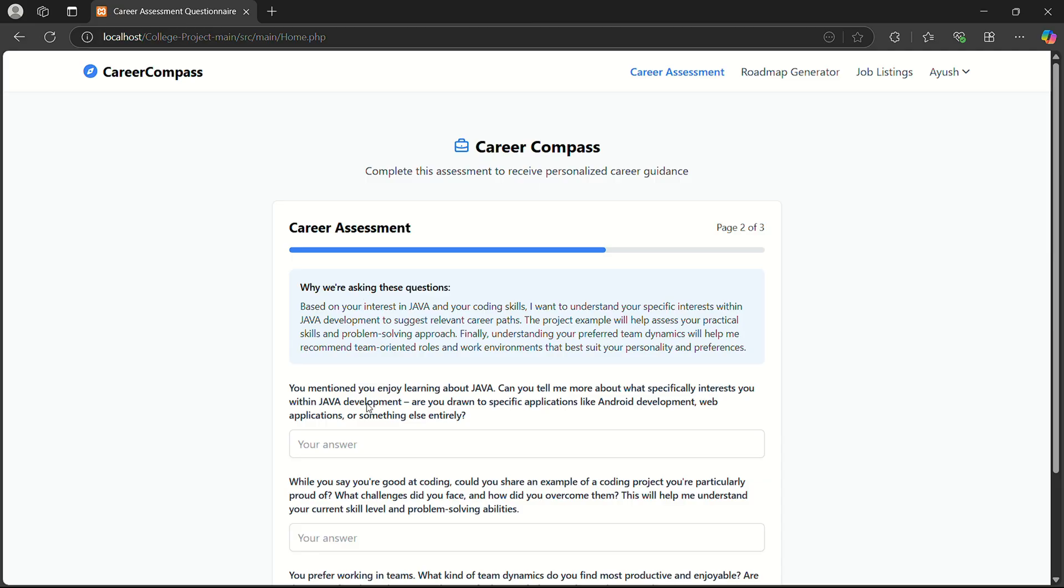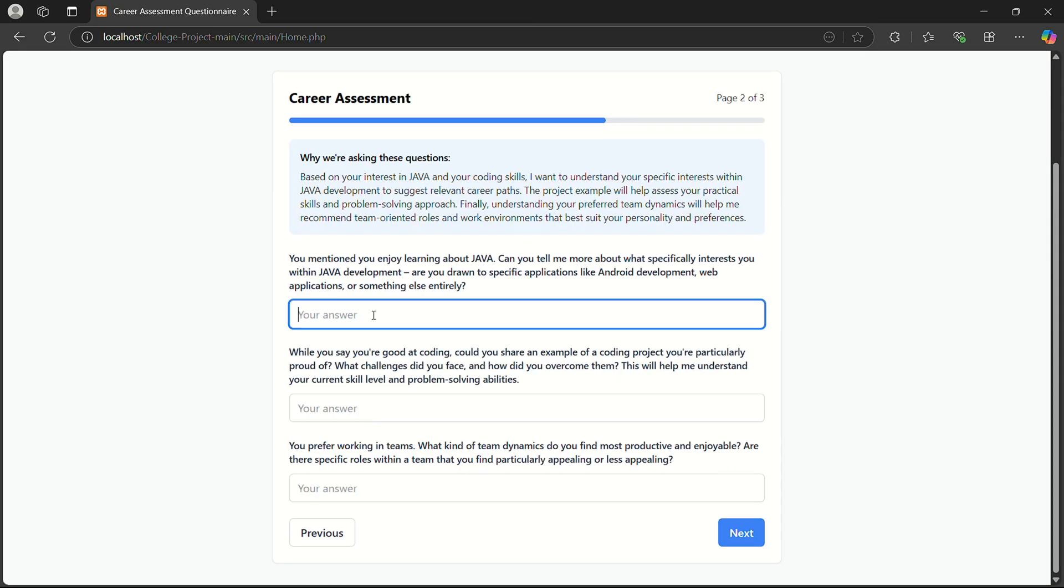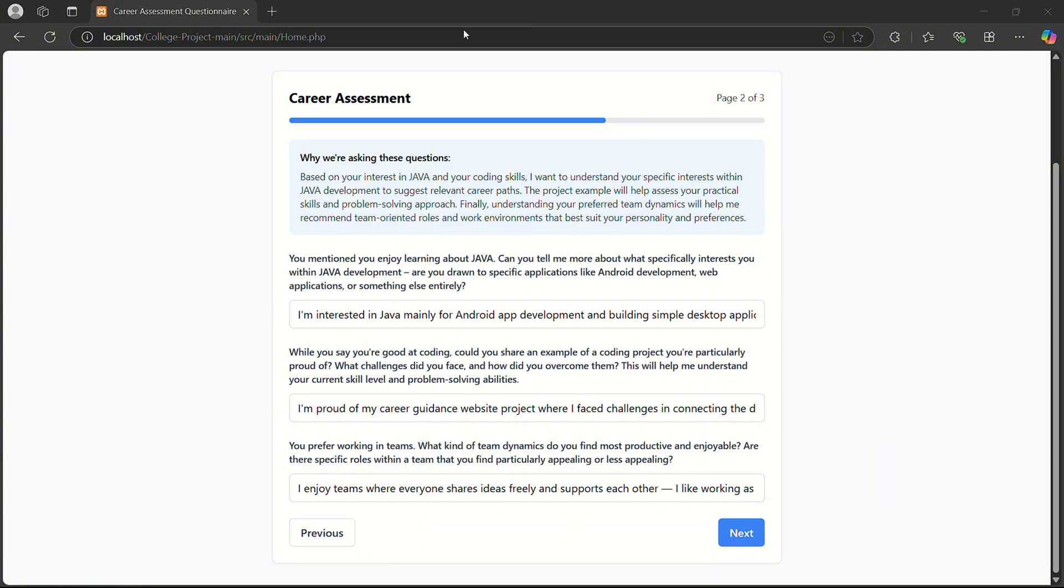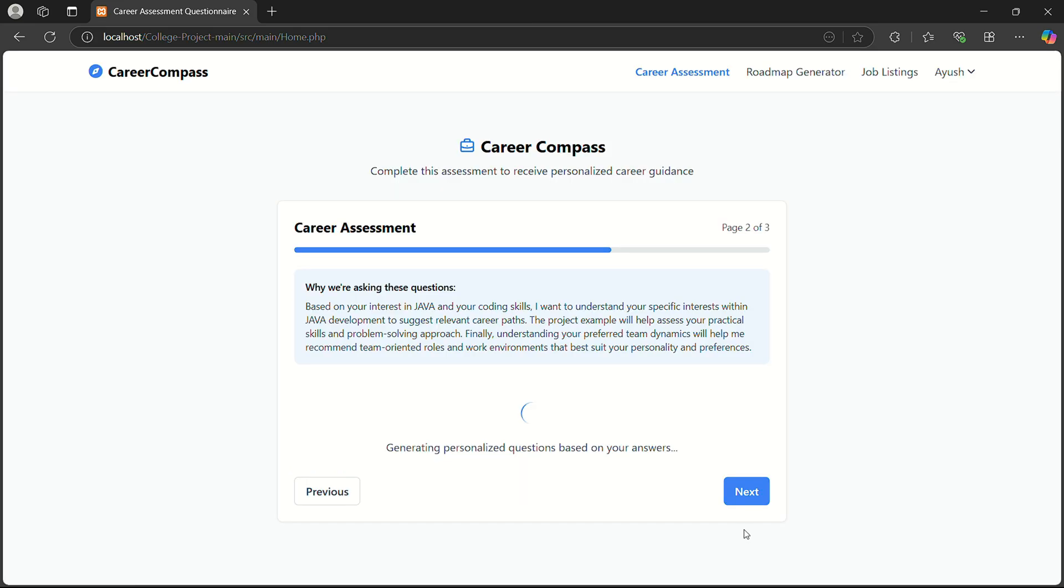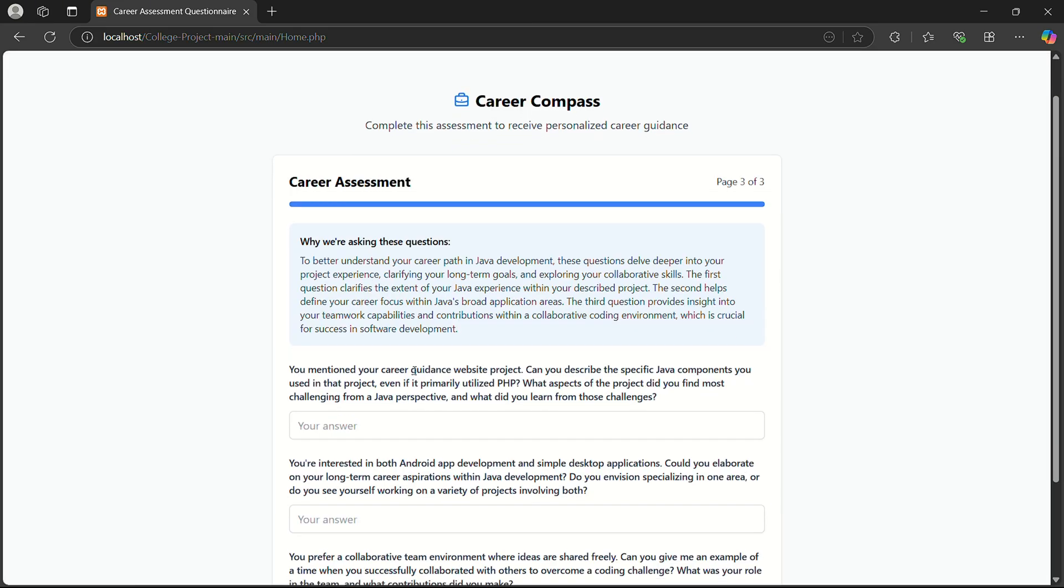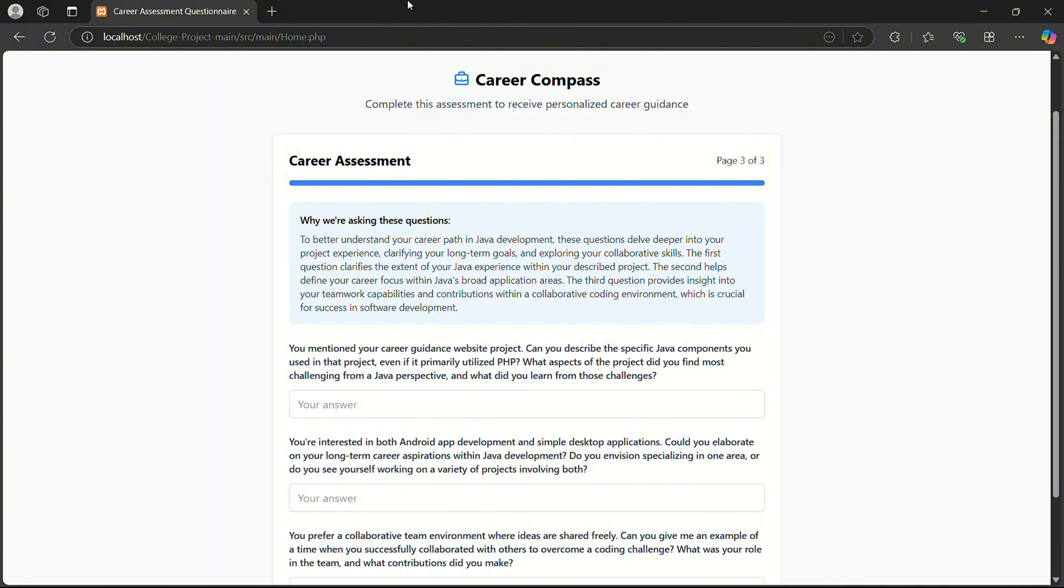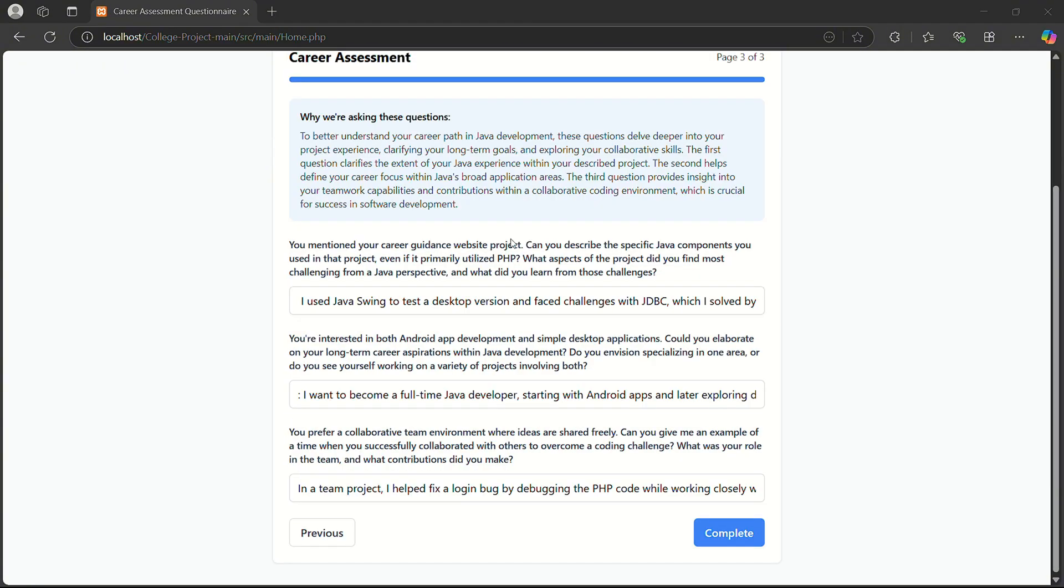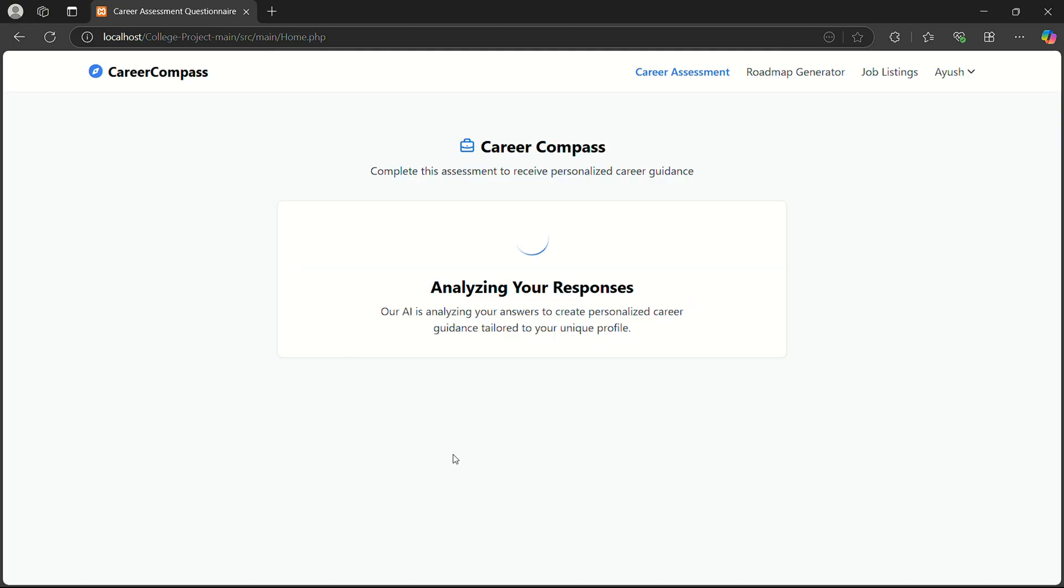So here are some more questions. I complete all the questions, then I click next. Here are some more questions related to my career. I give answers to all the questions, then I click on complete, and it analyzes my response.